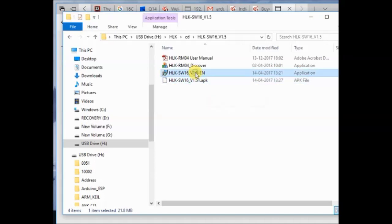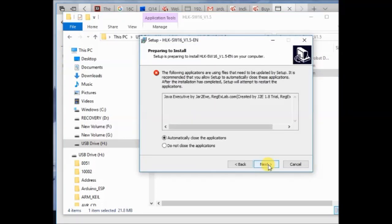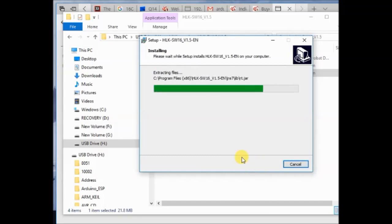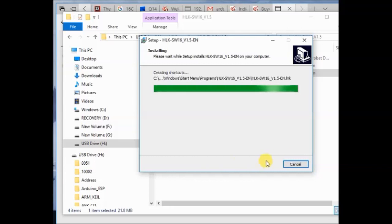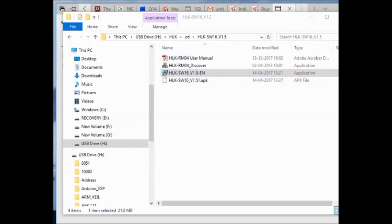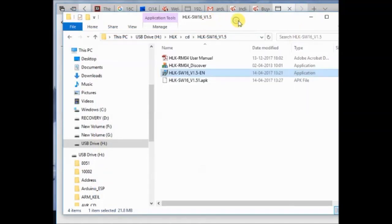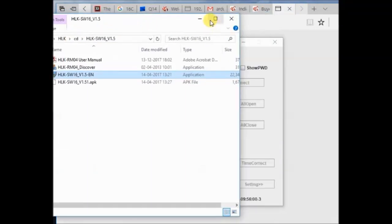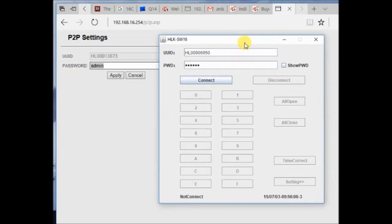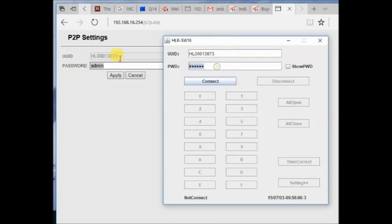There are two applications: one is for mobile, that is APK, and the other one is for PC. Open the PC application and install it. Now open the HLK setup application installed. It will ask for the UID and password. The UID and password we got from the P2P settings. Provide the UID and then the password. Password we have changed to admin. Feed in the password and click on connect.